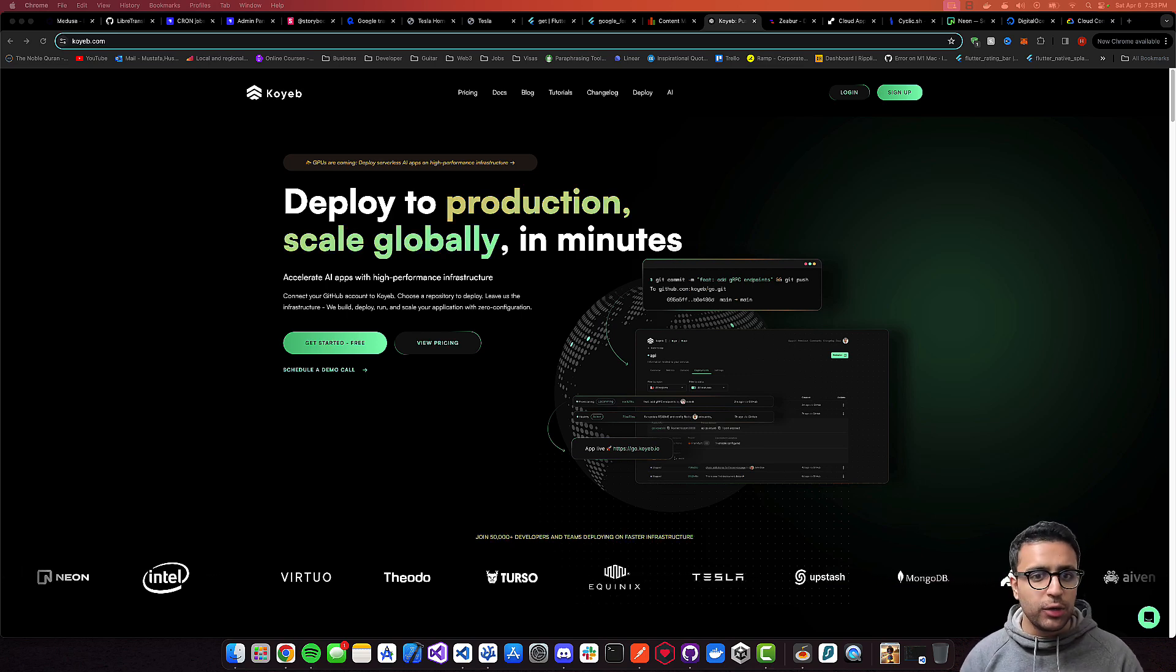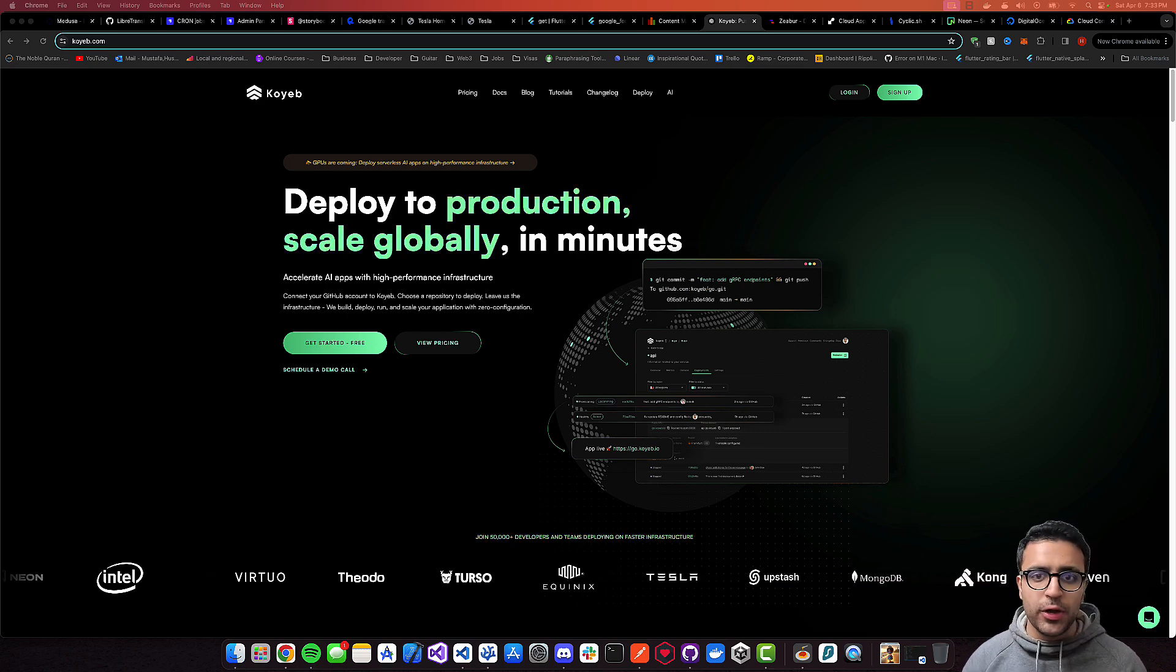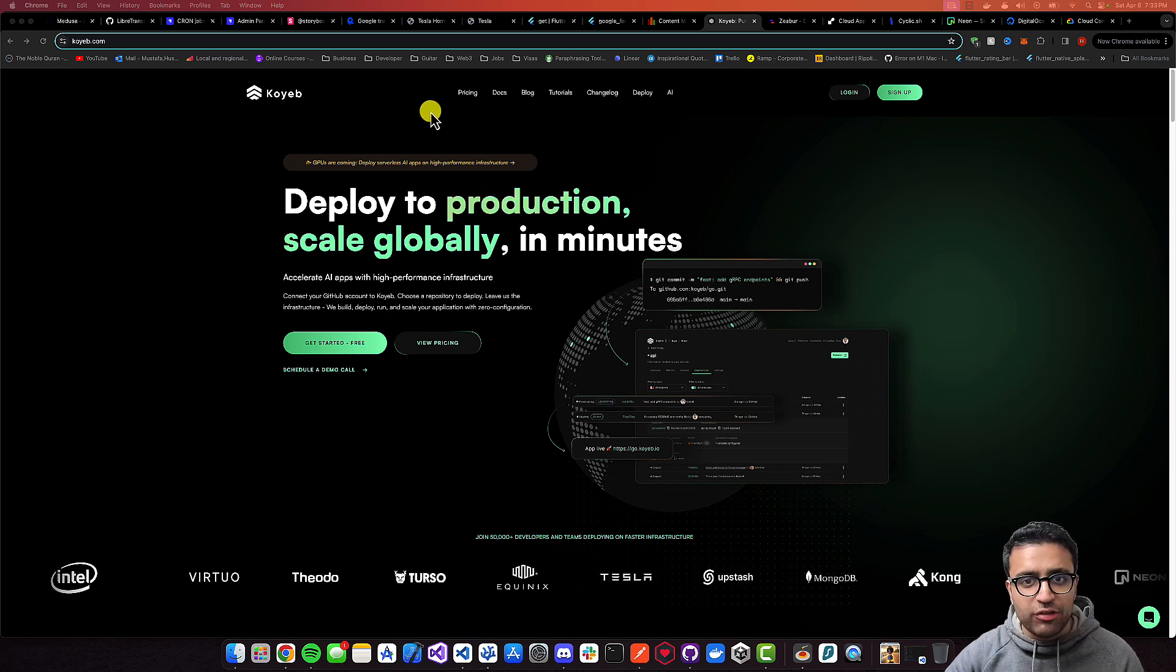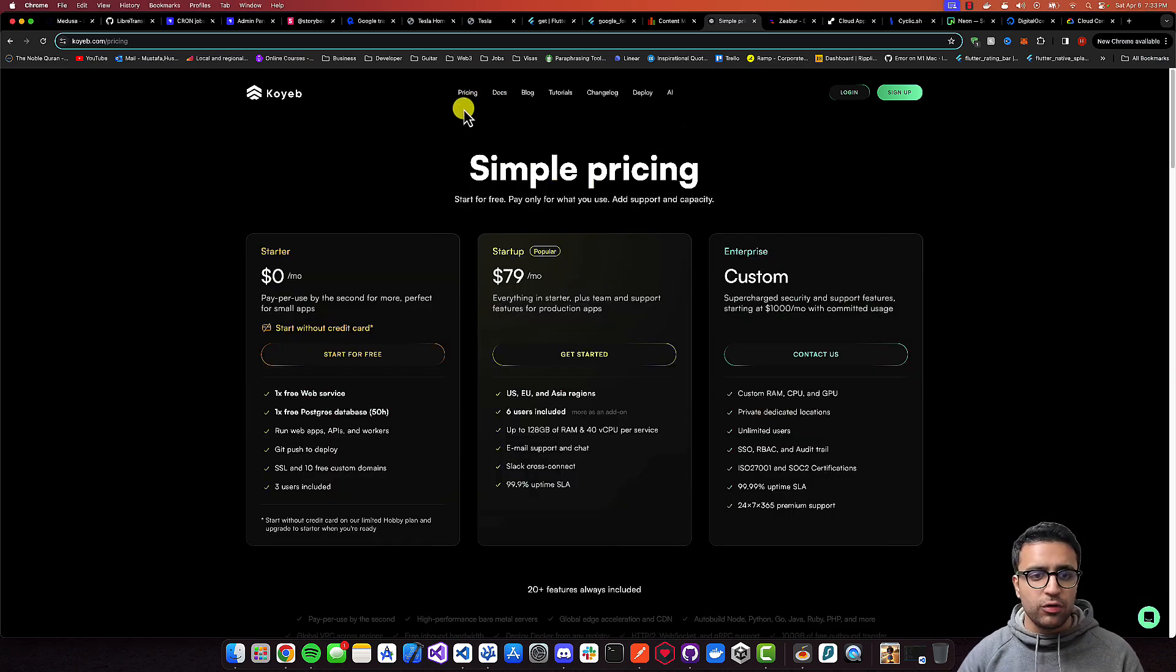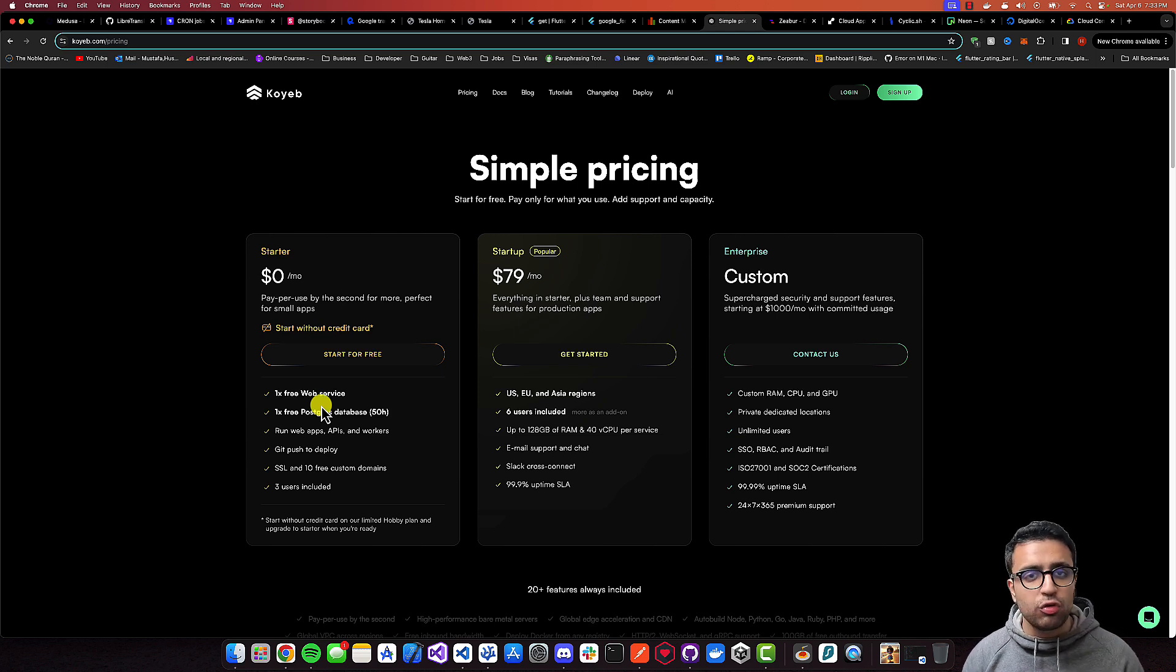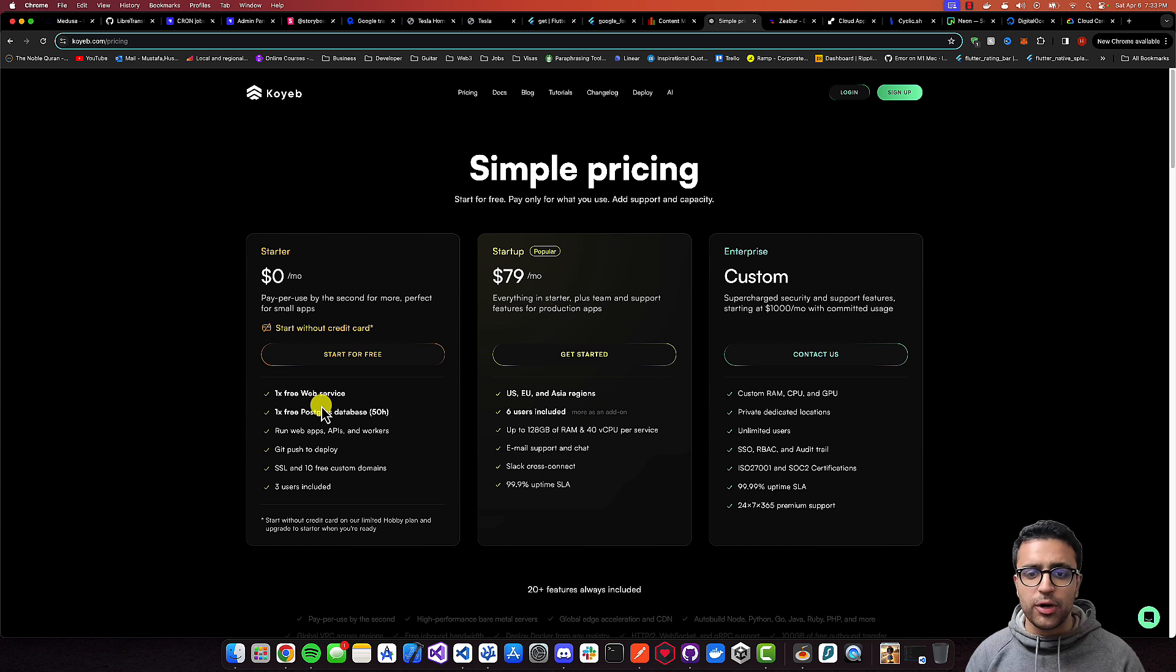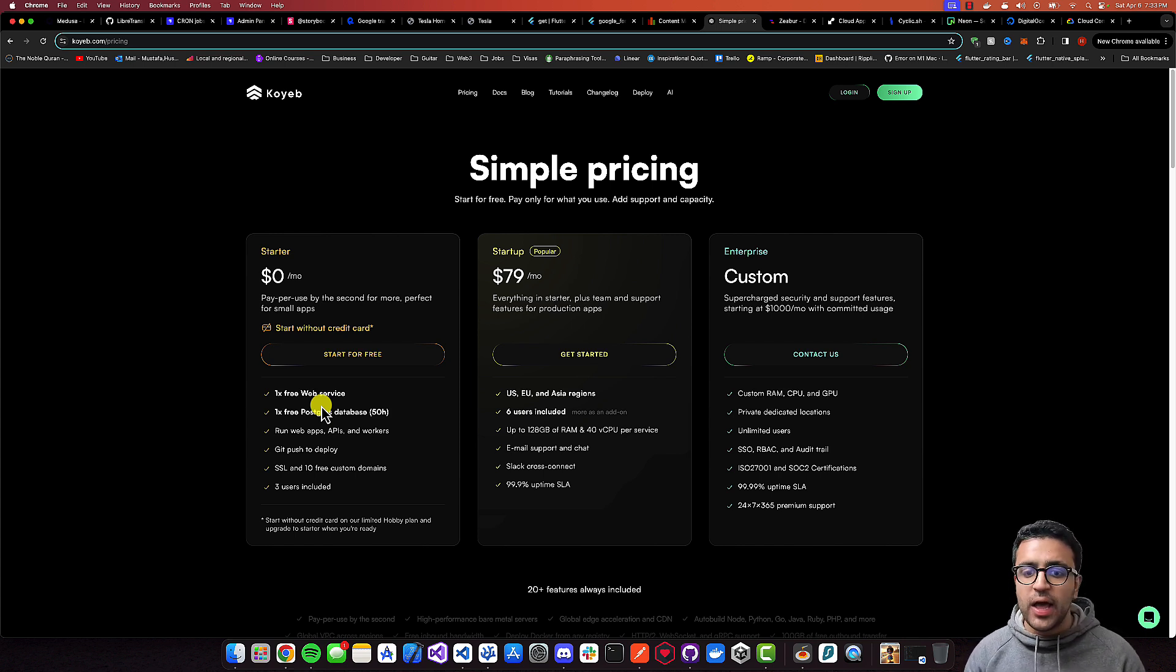To get started, I'm going to show you a website called Koyeb.com, and they have a pretty generous pricing tier. Not only can you start for free—they provide you a free web service and a free database—but if you want to move onwards with your project and deploy it in a more production-ready manner, you can opt in for a $79 per month starter package, and it's pretty good.